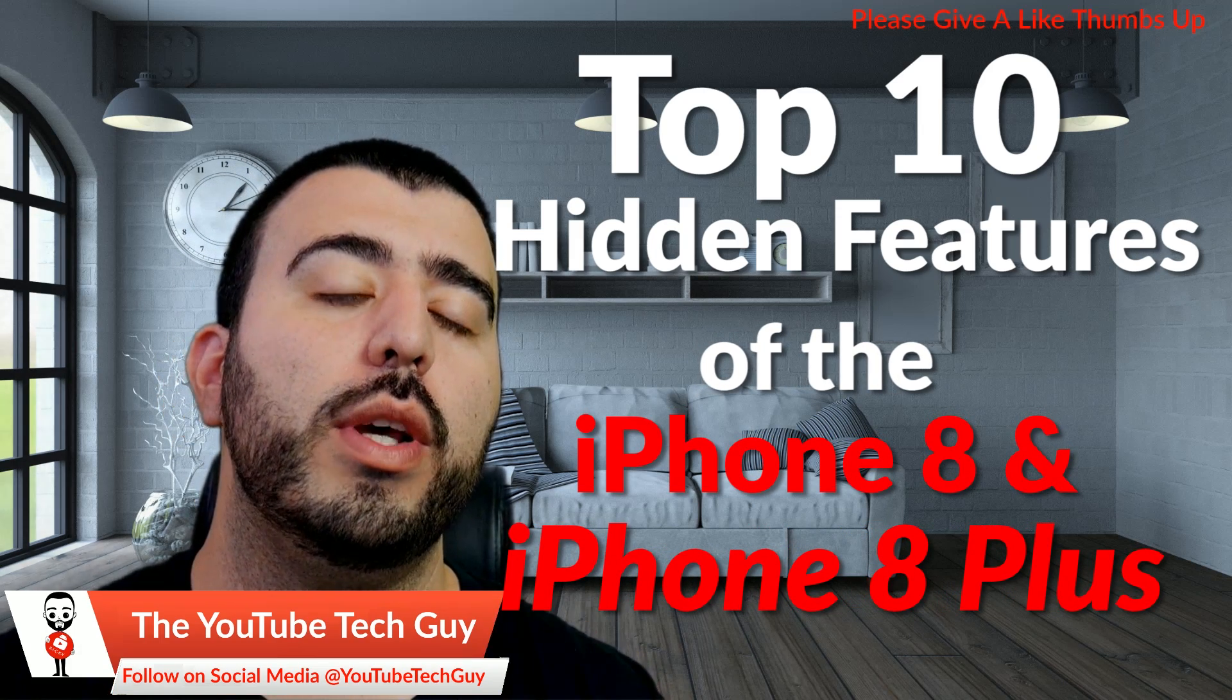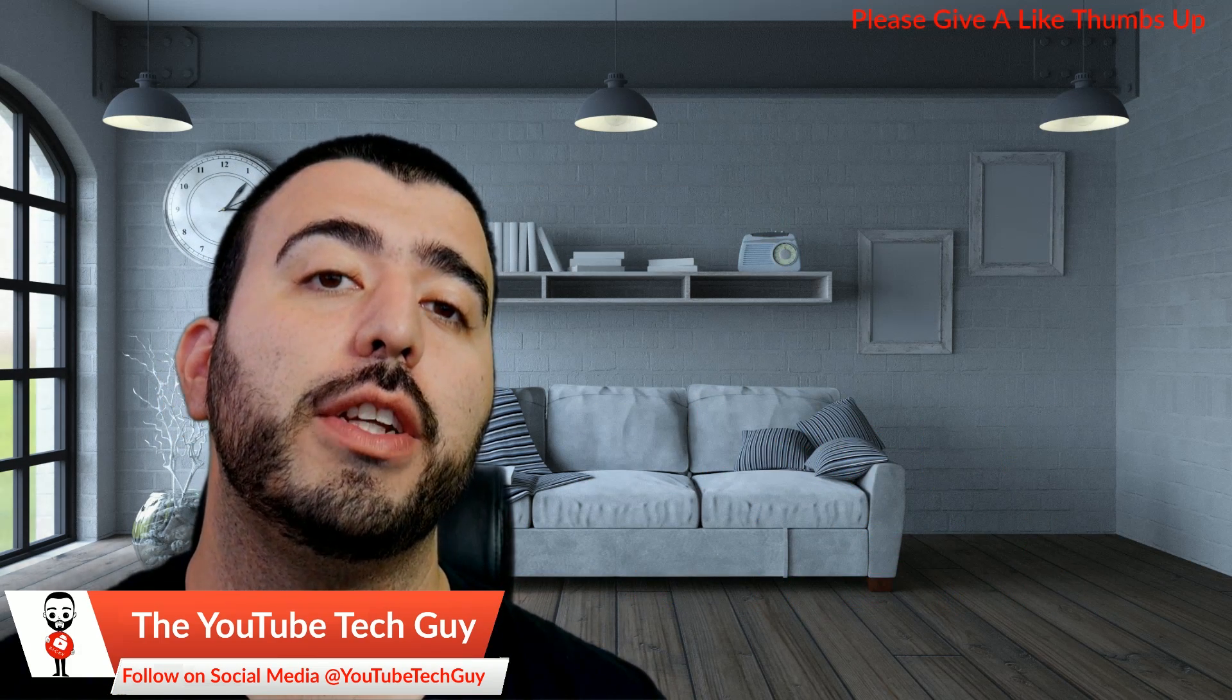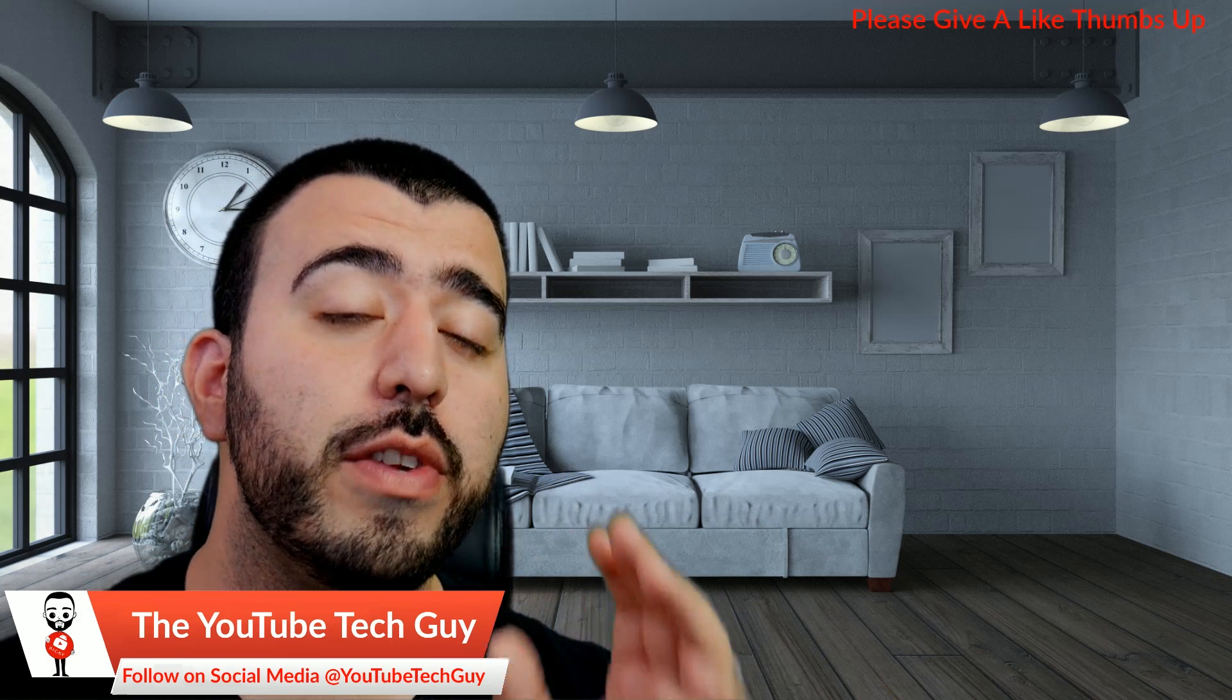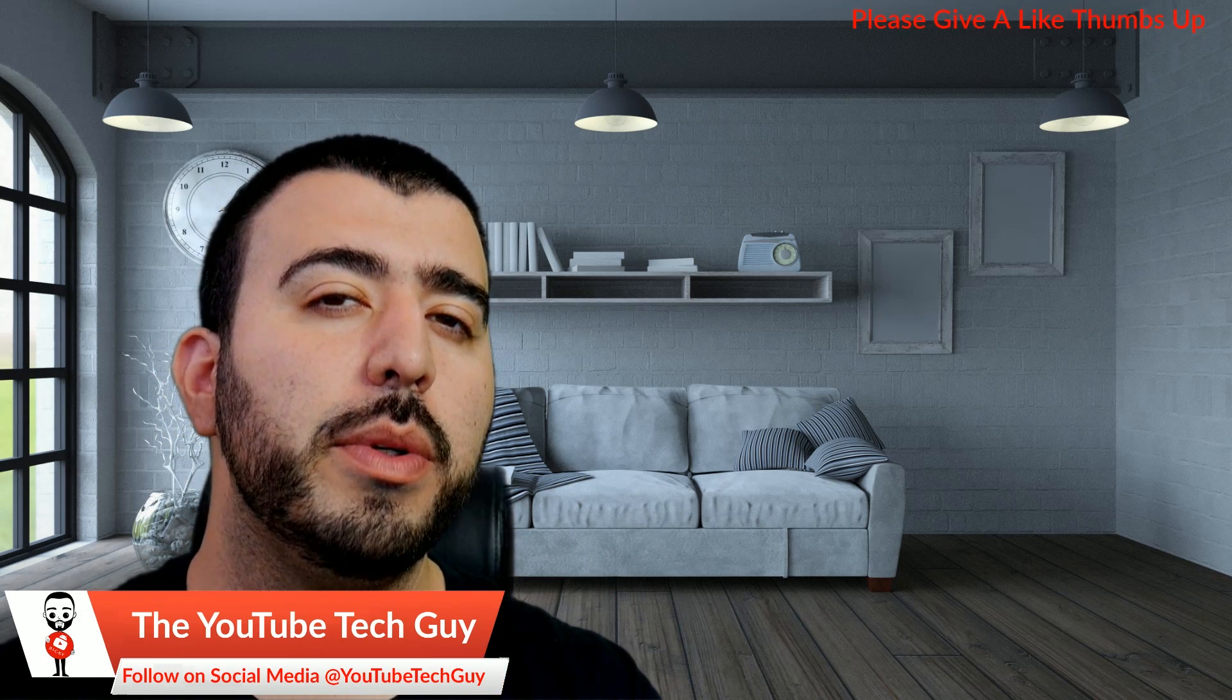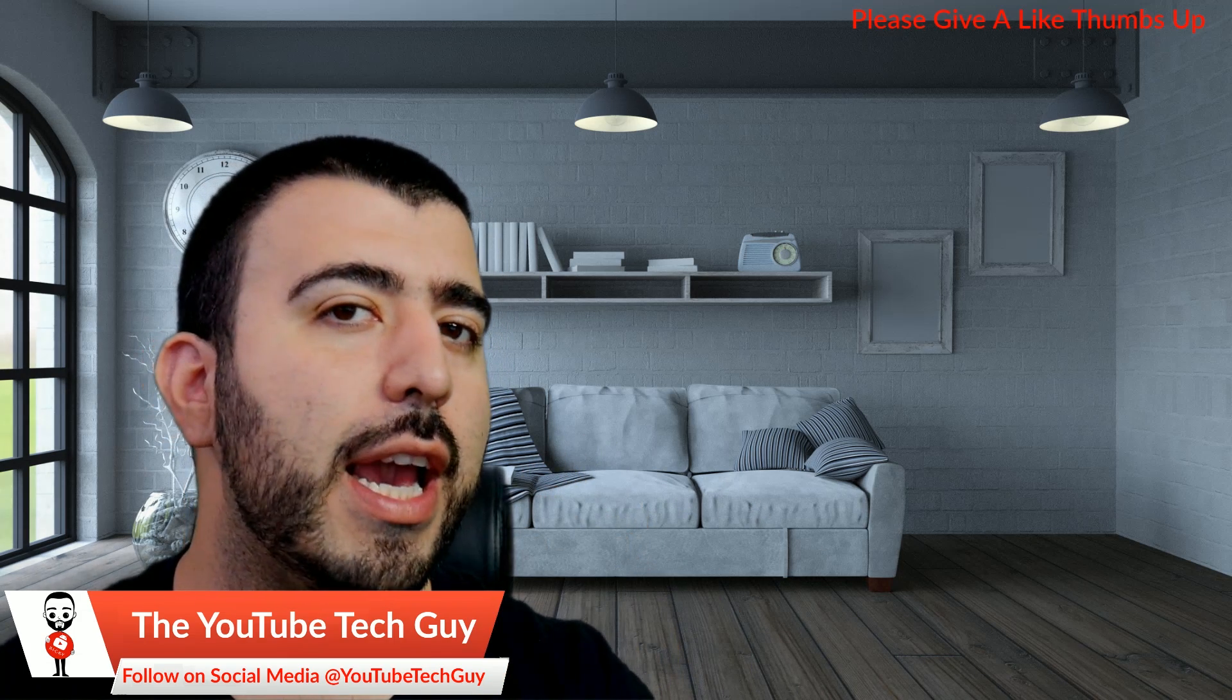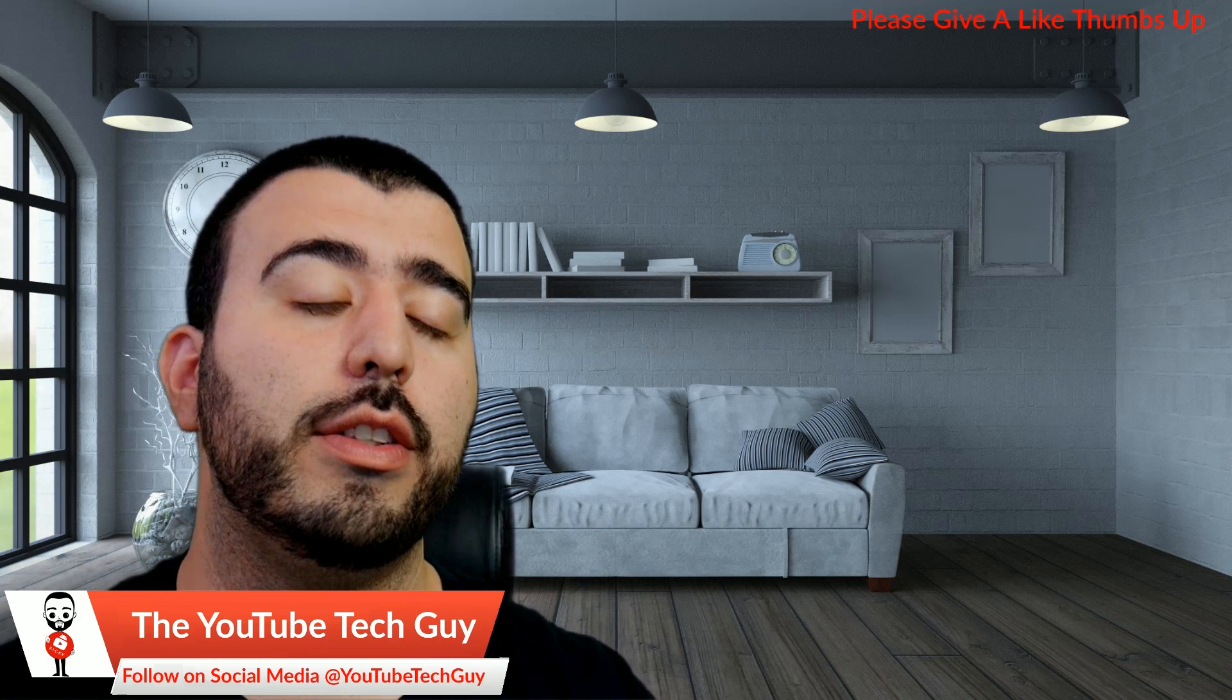Now, with this phone, there are a lot of hidden features, and we are known for hidden features, but we've never done an iPhone one. This can be pretty much applied to any phone that has iOS 11.